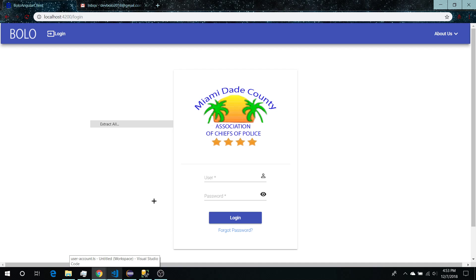Good day everyone, this is Bolo shortcomings and wishlist. In this video I'll be talking about some of the things that we need to implement and what we wish to implement in this project.